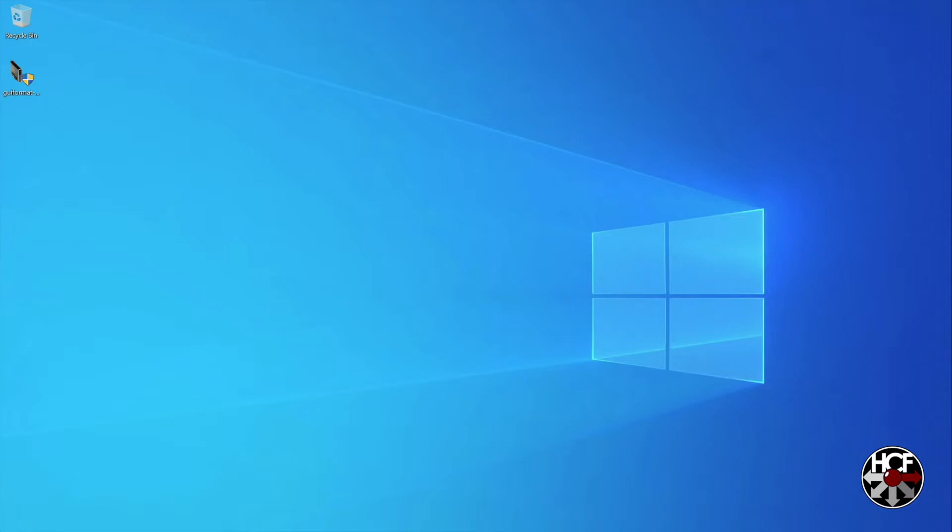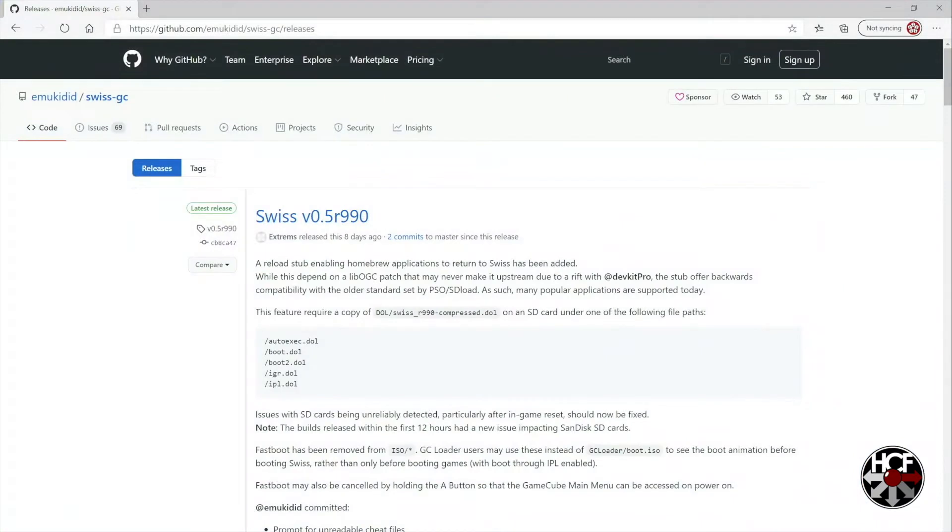So let's run through the process real quick. The first thing to do is grab the SD card which normally lives in your GC Loader and pop that into your computer.